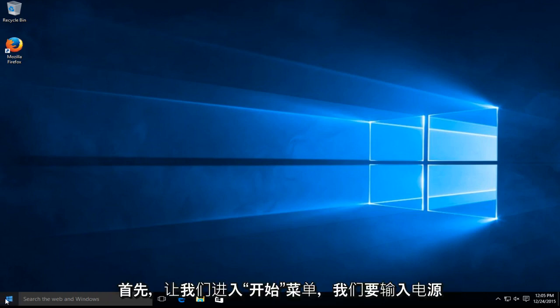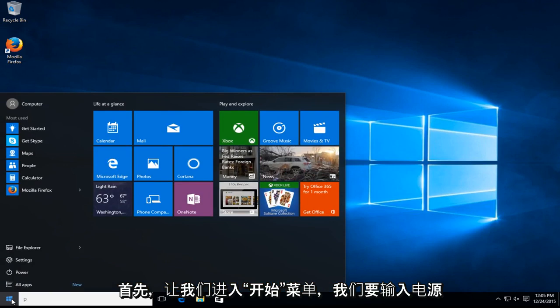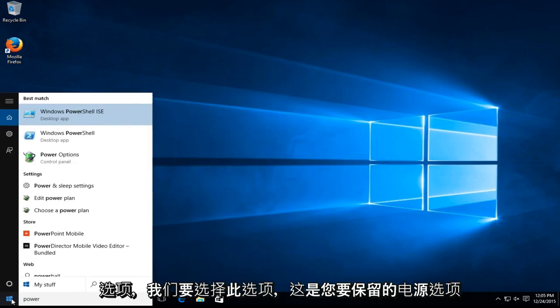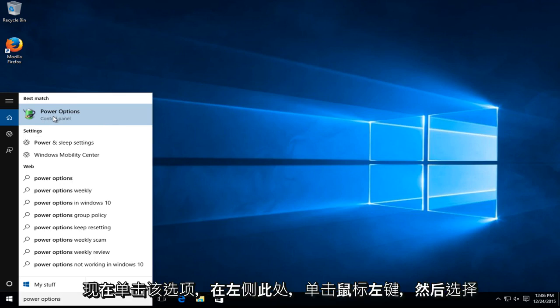The first one being, let's head over to our start menu. We want to type in power options. We want to select this option, power options. You want to left click on that option.